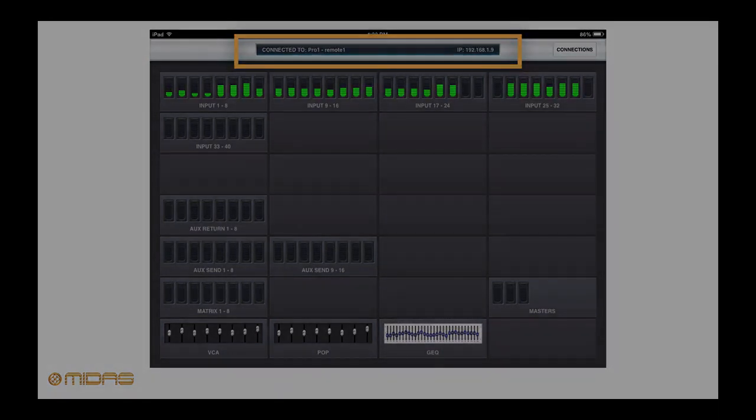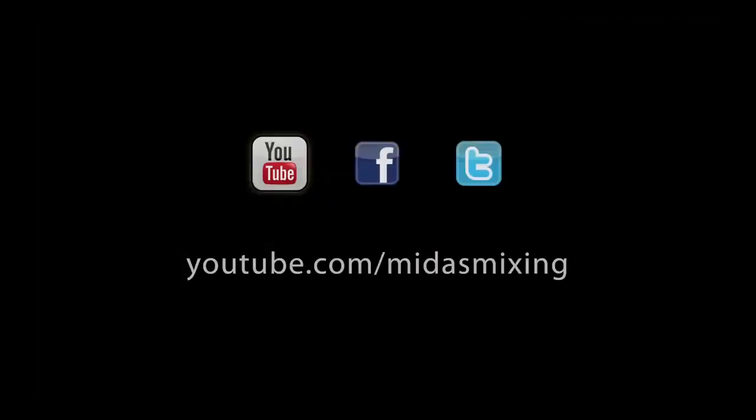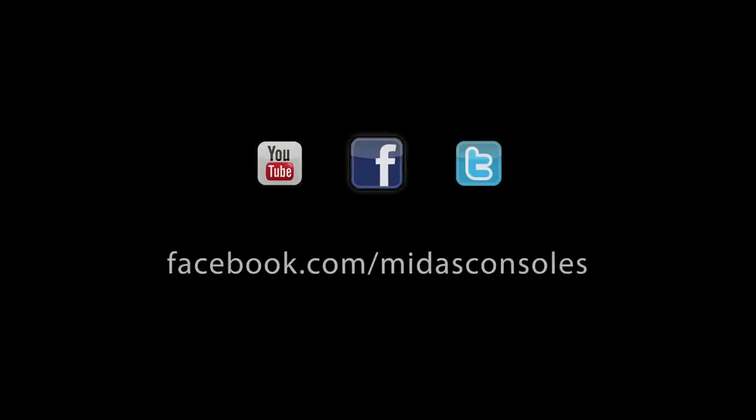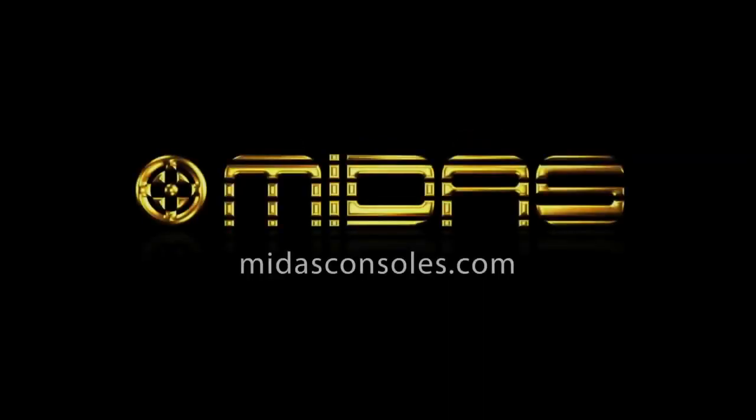This concludes Part 1 of our Mixtender Webinar. Be sure to check out Part 2 where we'll explore some of Mixtender 2's uses and functionality. Thanks for watching.